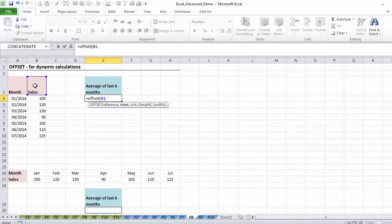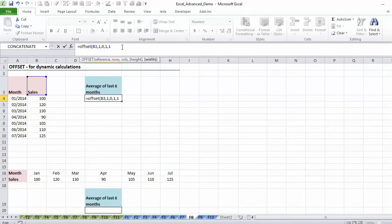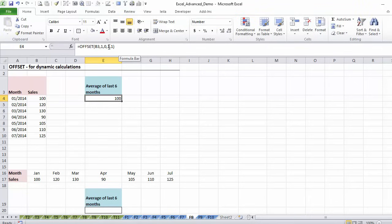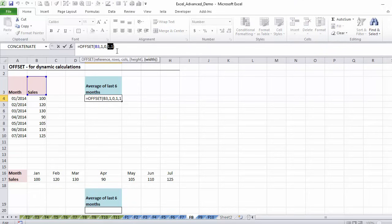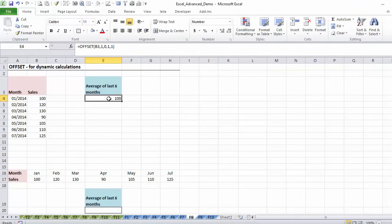Then you specify how many rows you want to move down — let's say move down one. Then how many columns to move — I'm going to put zero here because I want to stay in this column. The last two arguments are the height and the width. A one-one means one cell. These last two can never be zero — at the minimum they can be one-one. If I wanted three cells, I would put three-one. With one-one, we get one hundred.